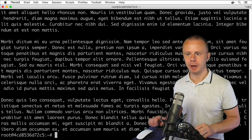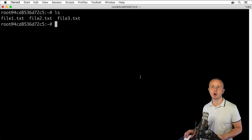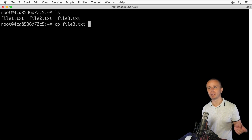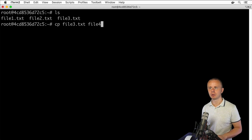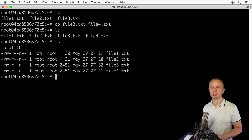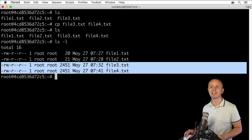Let's start by copying a specific file to another file. Let me clear the terminal — I have several files here in the home directory for the root user. Let me copy file3.txt to file4.txt: simply type 'cp file3.txt' and as the second argument type the name of the file you want to copy into — file4.txt. Press Enter, then ls, and now I see file4.txt in the list. Using 'ls -l' I can also see permissions and file size, and those two files are completely the same — the only difference is the modification time.